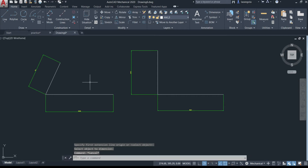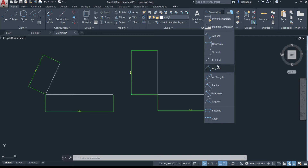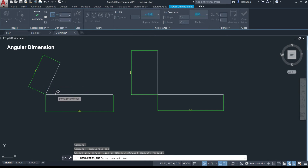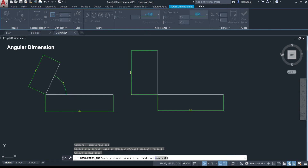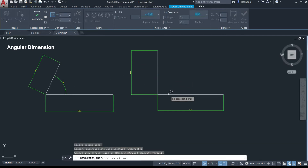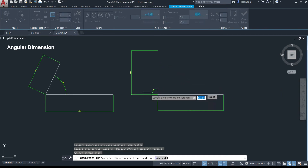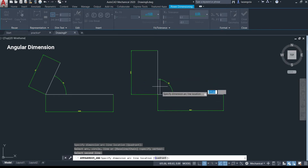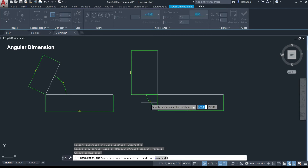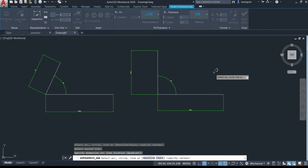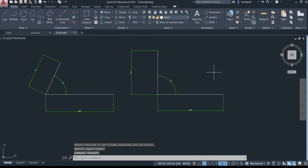Now let's make the angular dimension, which measures the angle between two lines. Call the angular dimension command, select the first line and then the second line, then move to position the angle and click. One thing about this tool is that you can place the angle label in different positions — inside or outside, depending on where you move your cursor.